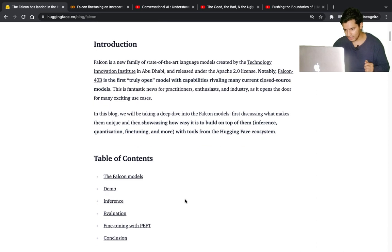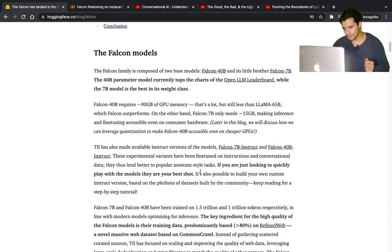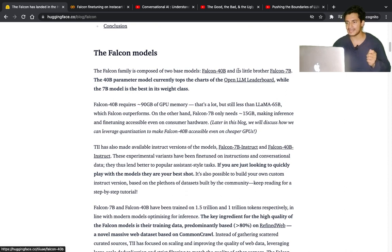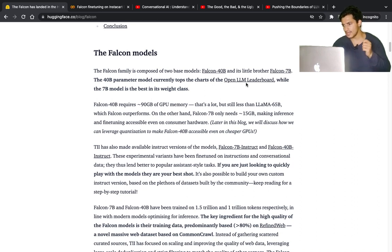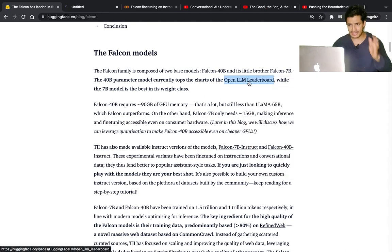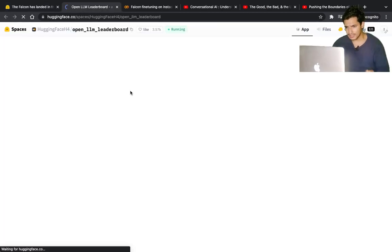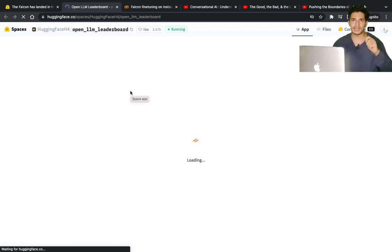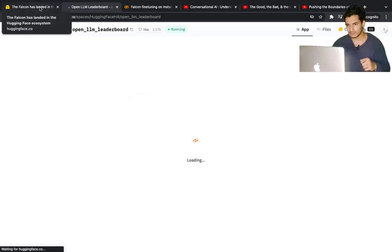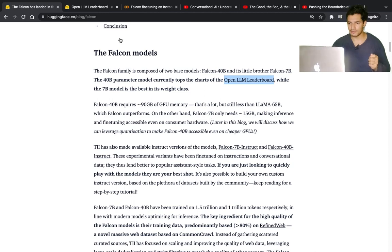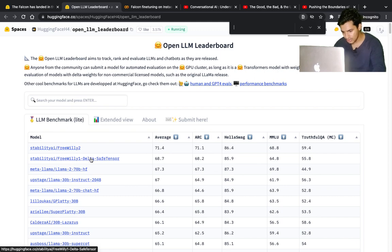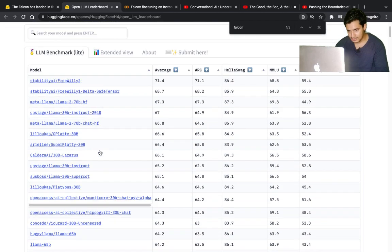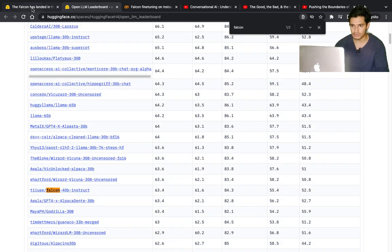The Falcon model is composed of two base models: Falcon 40 billion parameters and its little brother Falcon 7 billion parameters. The 40 billion model currently tops the chart of the open-source LLM leaderboard - for a time it was at the top, but now there are more advanced models like Llama 2. You can see Llama, FreeWilly are there, but Falcon is somewhere in the top 20.